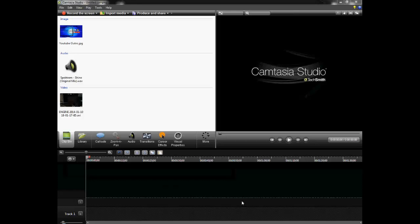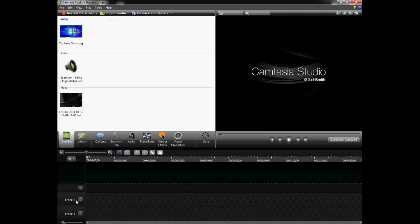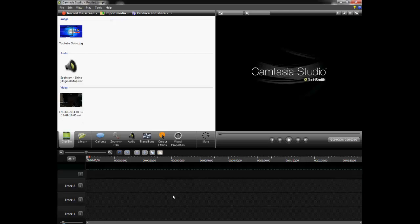All right, now we're in Camtasia Studio 8. You've just created your outro. I went ahead and added the image, the audio, and the video, and here are the tracks where you're going to work. I really like using Camtasia Studio to edit videos because it's helpful — it's like the best editing software out there. You can record your screen with it too.